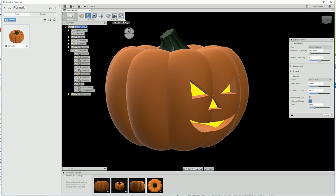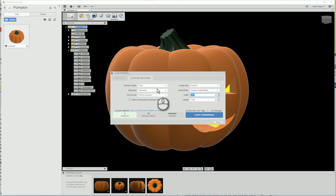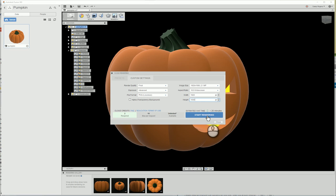We can now start a render by clicking on cloud rendering. I'm going to set my pumpkin to be 1920x1080 for a perfect wallpaper. Start rendering.